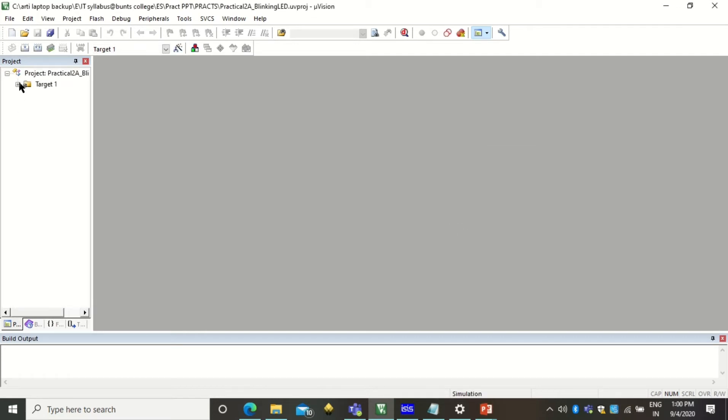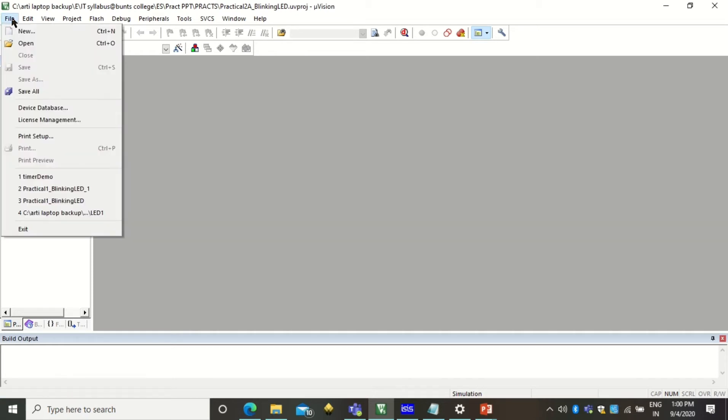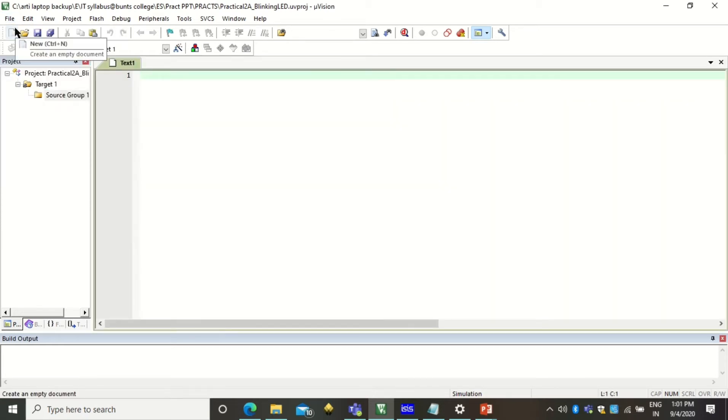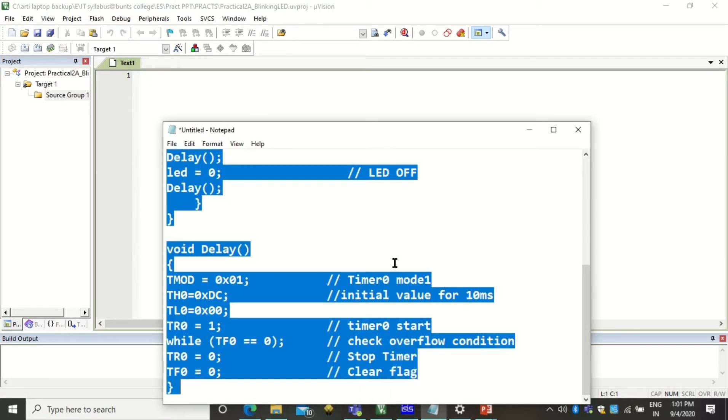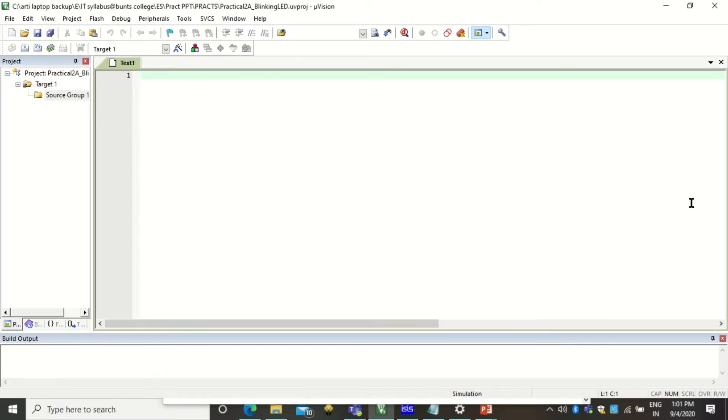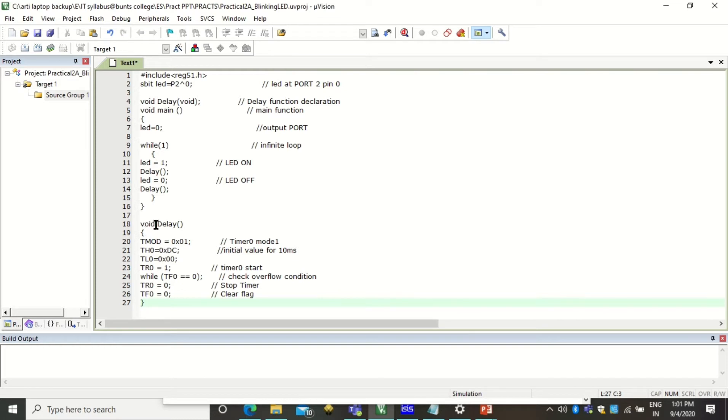Now see in the source package group there is no program. If you want to add an embedded C program you should add it through a file. You can create a new file, empty file by clicking on this or you can go to this option and take a new file. Now I have already written a program so I will not be wasting the time in writing the program. Now this is a text file only.